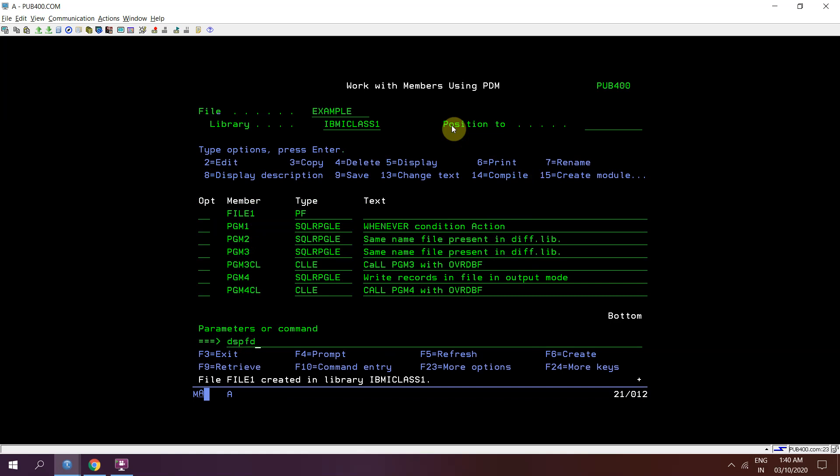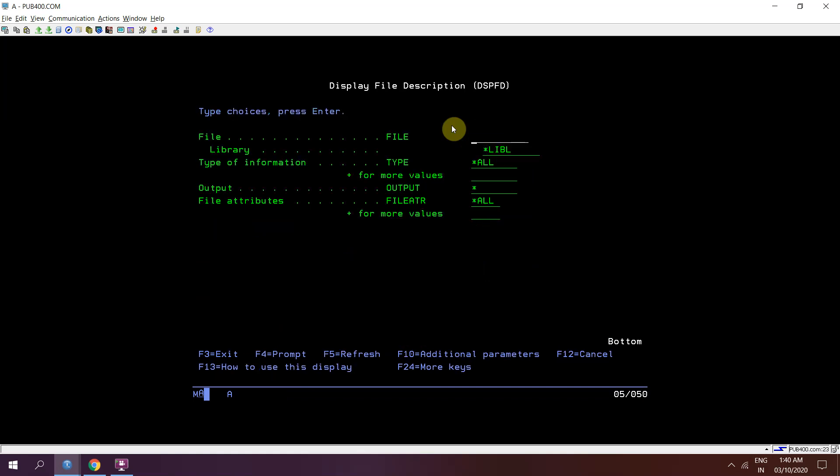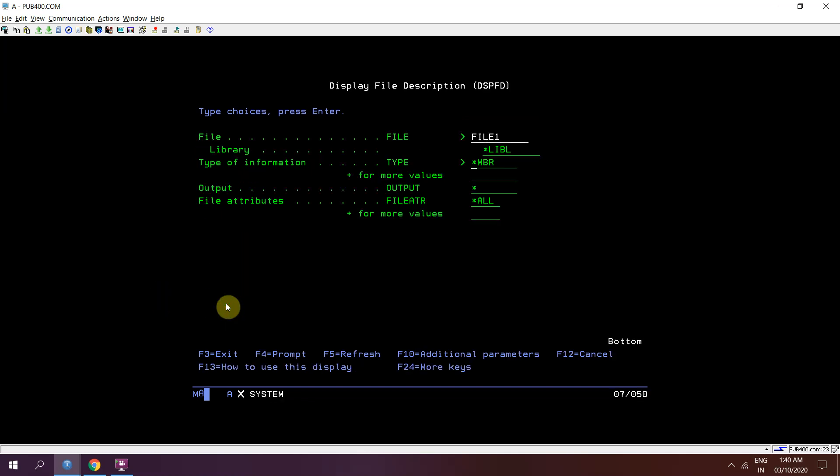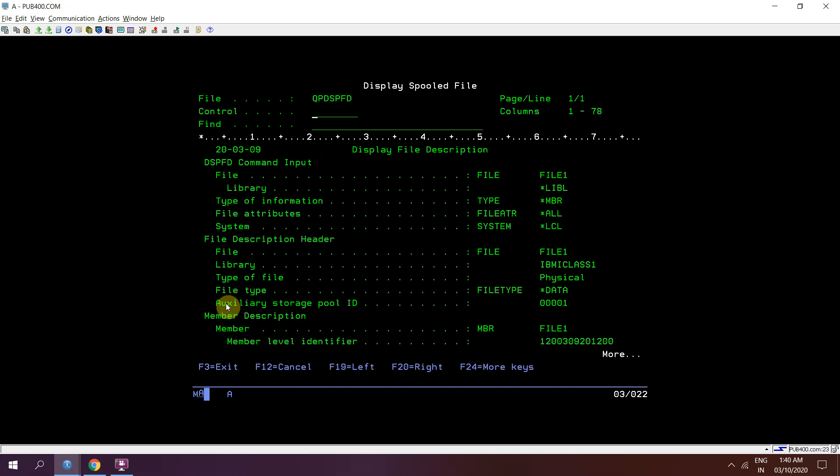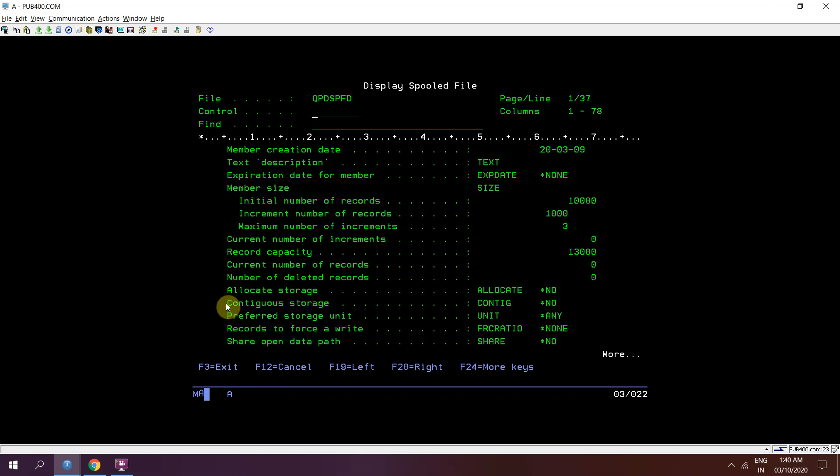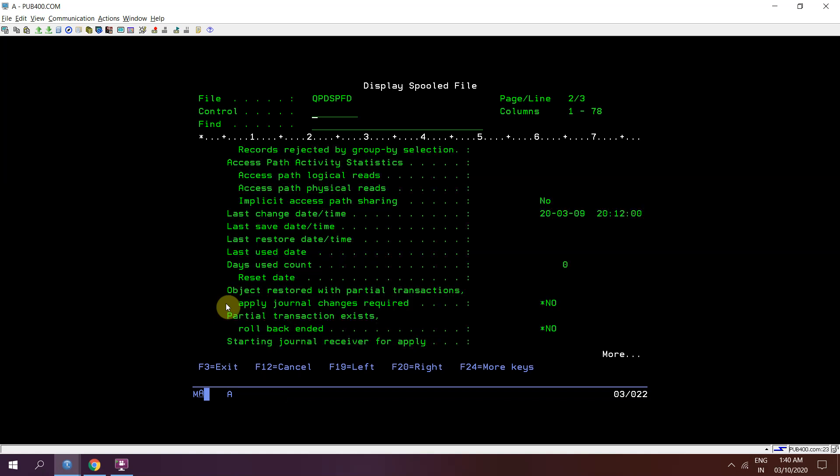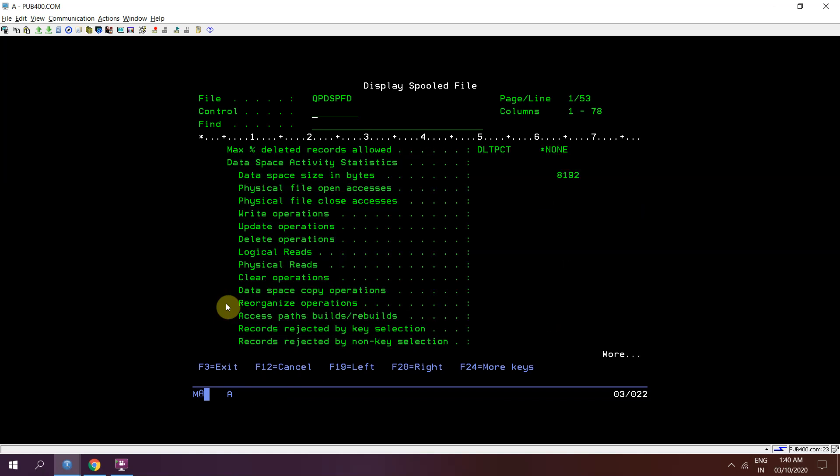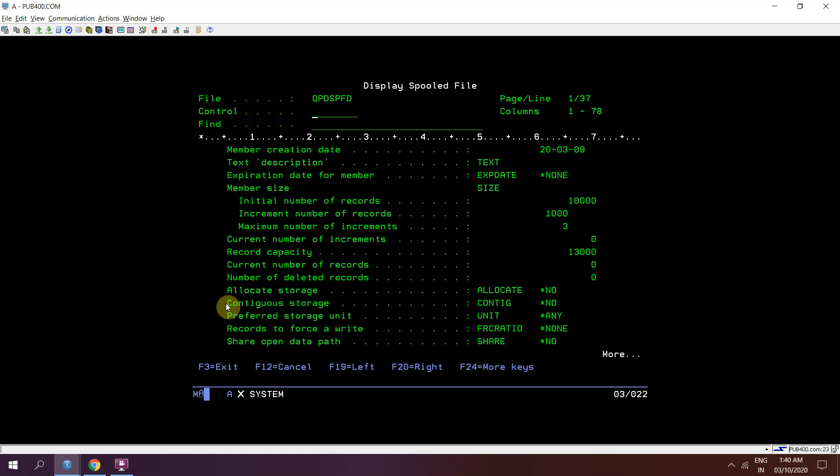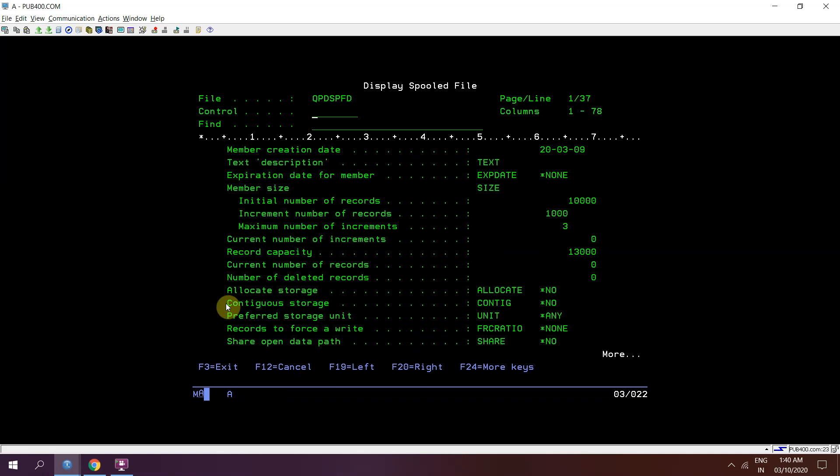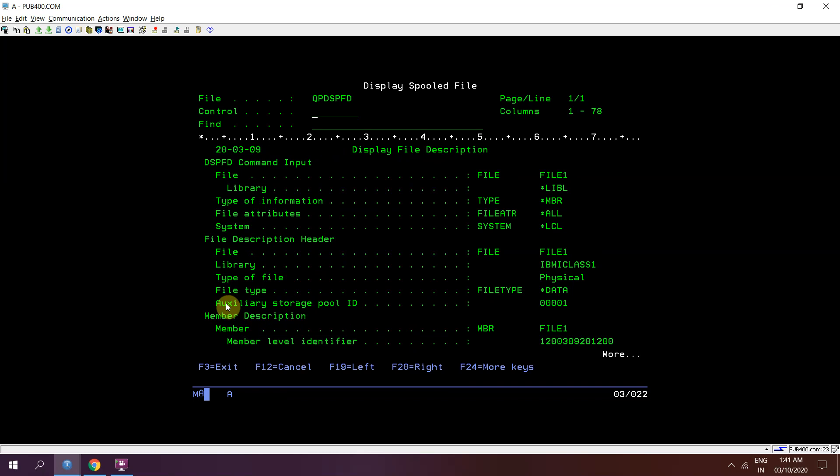Now just check DSPFD of FILE1. Then at the start type, at the type we will be using star MBR option. We will be getting the list of members in that file. So this file currently has one member only. The member name is FILE1.